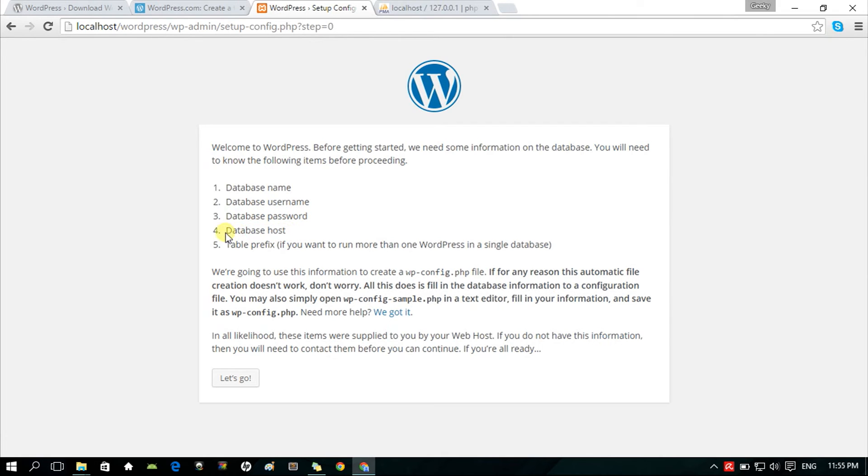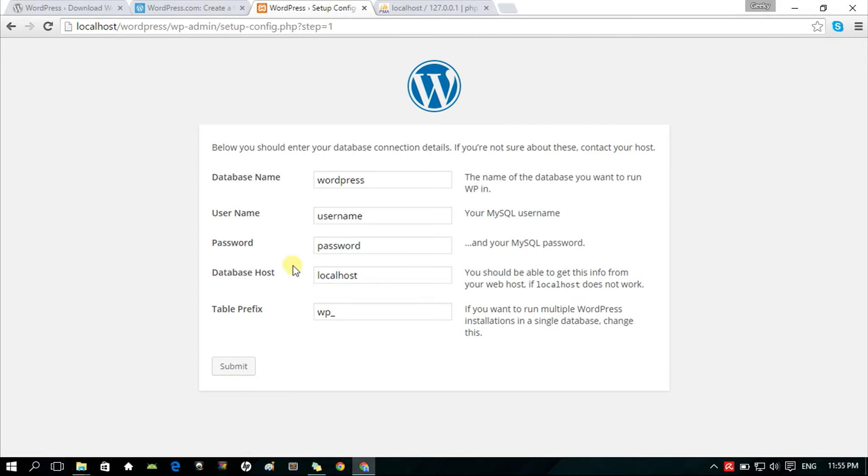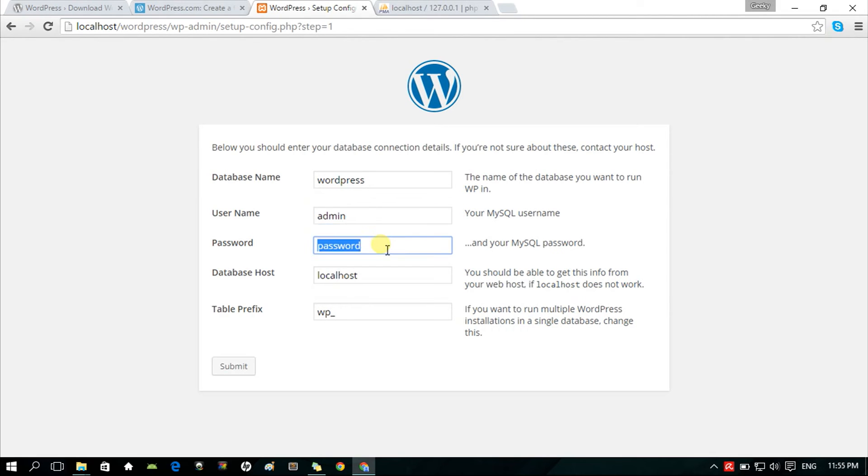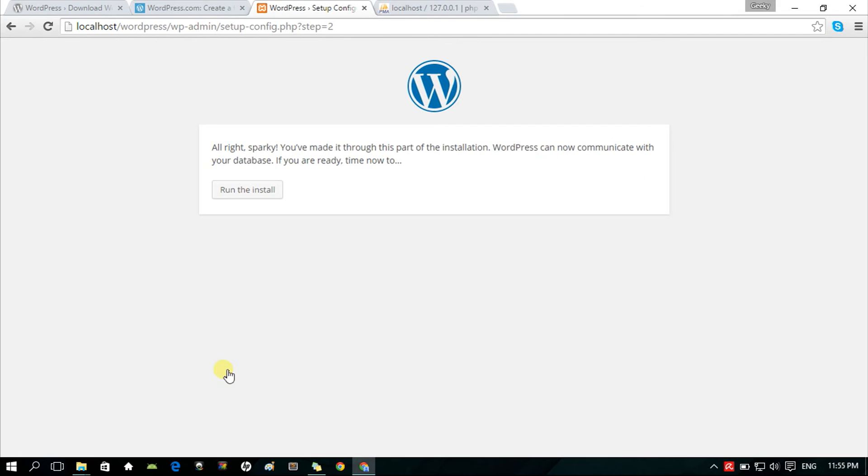Since the database host is localhost, we will use localhost. For the table prefix, this is the item that you want to put if you have more tables in one WordPress database. Next would be filling the details. We know our database name, username, password, and database host, which is localhost. We will use WP underscore, assuming that we are not running multiple WordPress. This is used for linking tables to their corresponding WordPress installations.